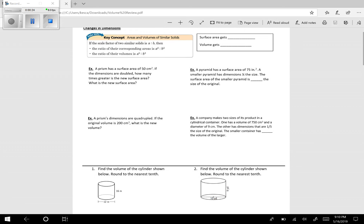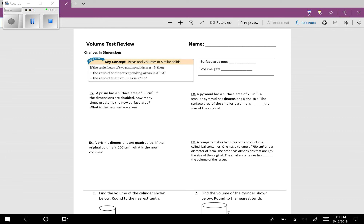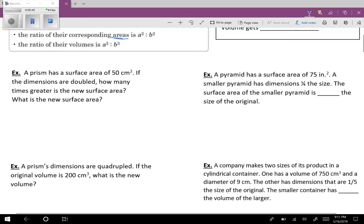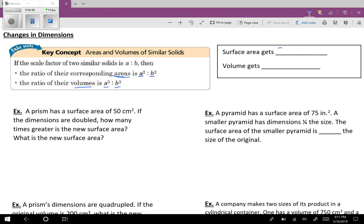I'll do the odds, you guys will be responsible for the evens. First thing: changes in dimensions. You're going to have to know how surface area is affected and how volume is affected. If the scale factor of two similar solids is A to B, then the ratio of their corresponding areas is A squared to B squared, and the ratio of their volumes is A cubed to B cubed. Essentially, your surface area scale factor gets squared and your volume scale factor gets cubed.